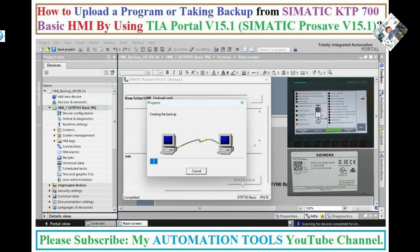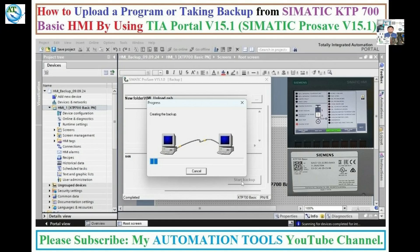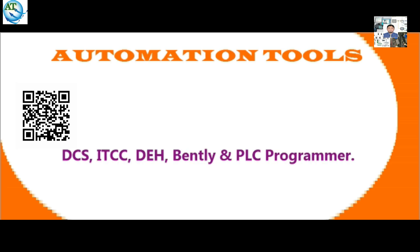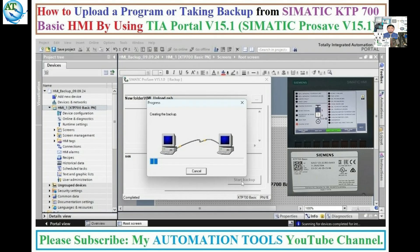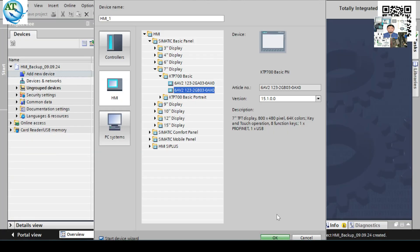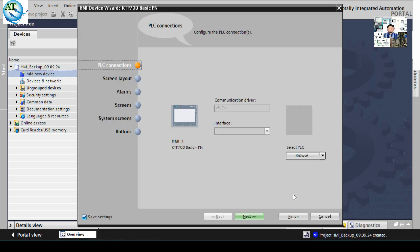Dear viewers, Assalamualaikum. I am Engineer Muhammad Rezaul Haq. Welcome to my Automation Tools YouTube channel. We know nowadays in industrial automation systems, different types of Siemens HMI are being used to complete automation work. The Simatic KTP-700 Basic HMI is the most commonly used among them.